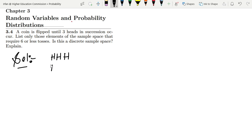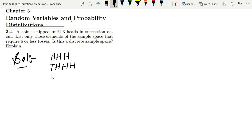There's also a second possibility: first we get tail, then heads, then heads, then heads (THHH). This is four tosses, which is less than six. Again, there's a possibility we get tail, tail,